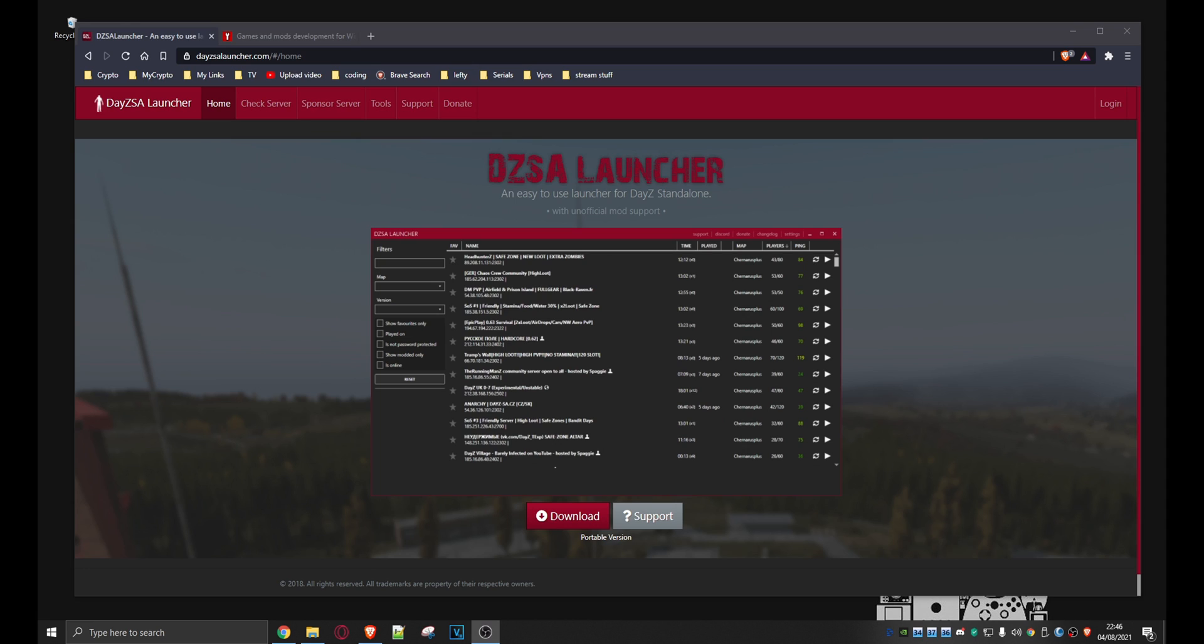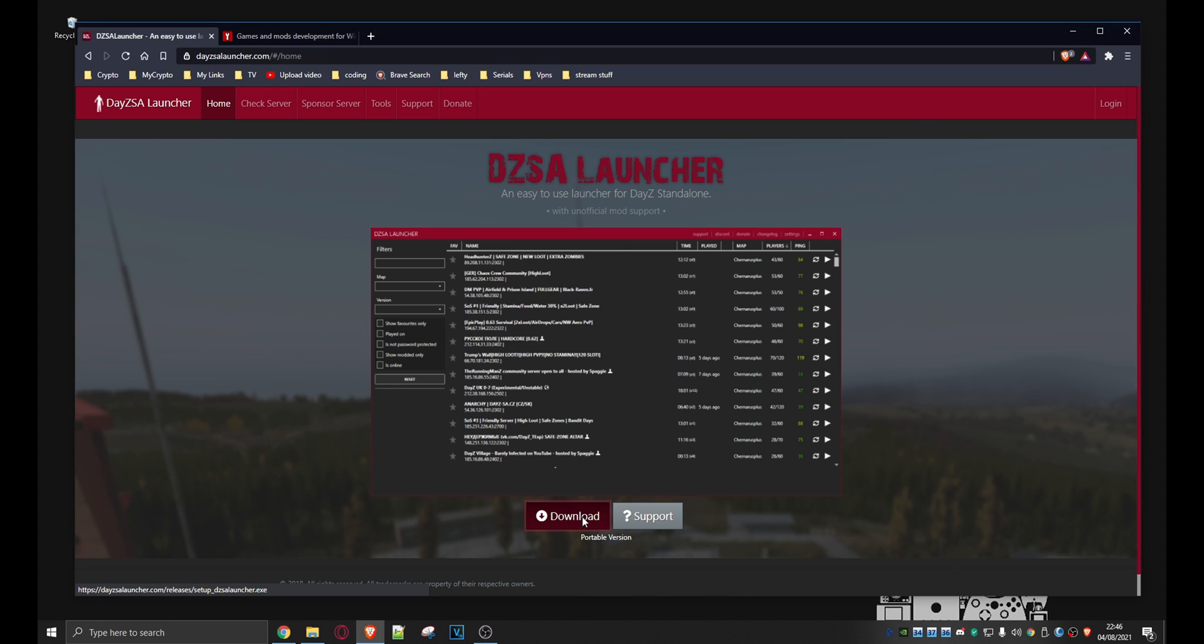So you come to the dayzlauncher.com page. Don't worry I'll put the link in the description for you down below. So you just come here, you click on download.